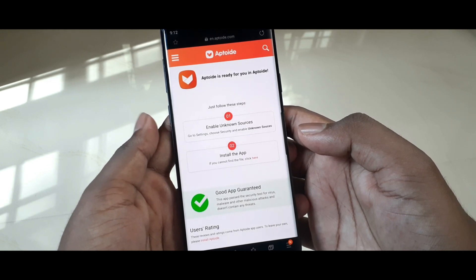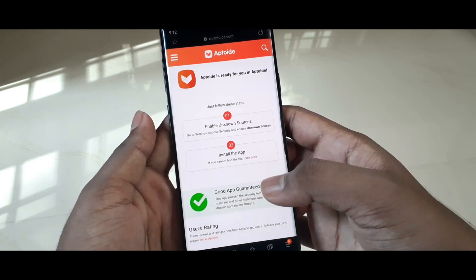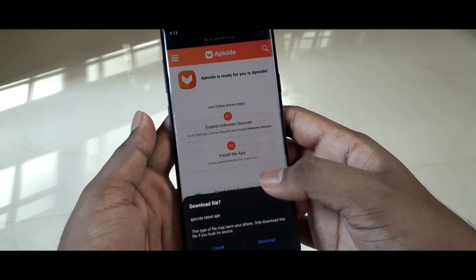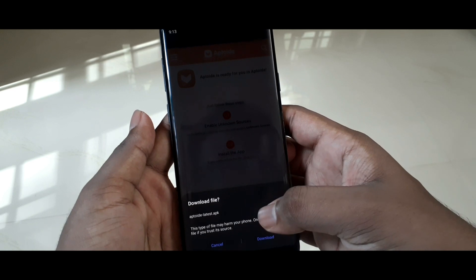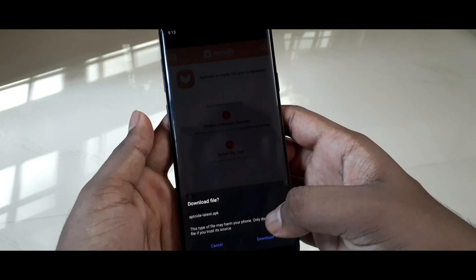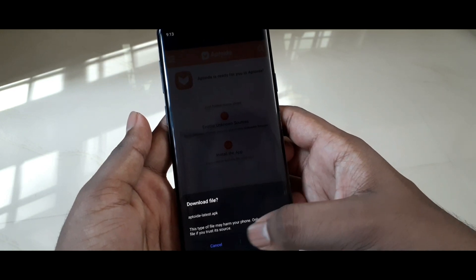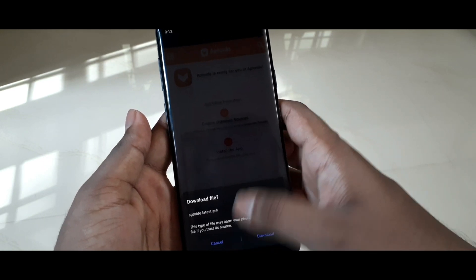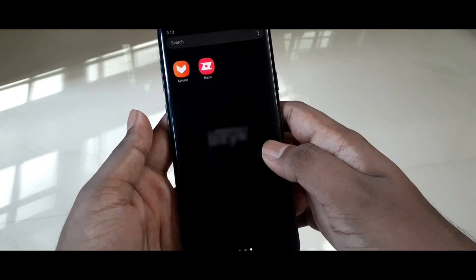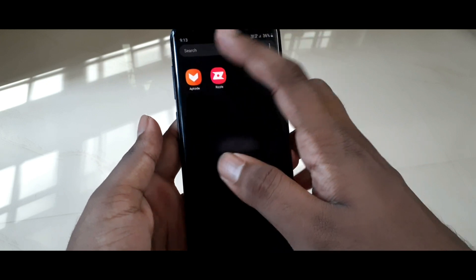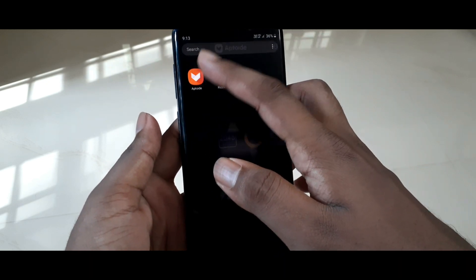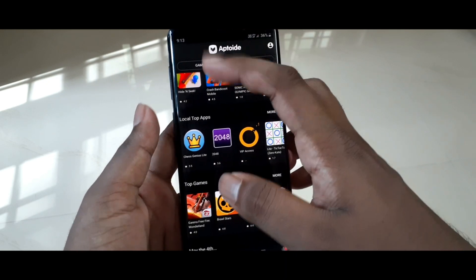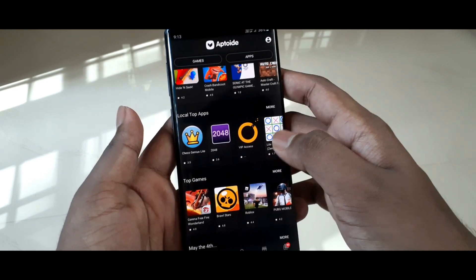After a few moments the download button pops up — just click on it, download the app, and install it on your device. In my case I have already installed this application, so I will just open it now.